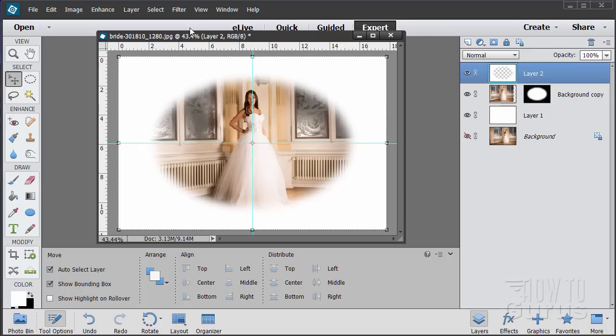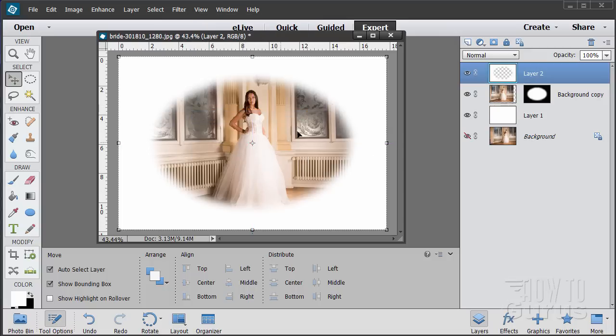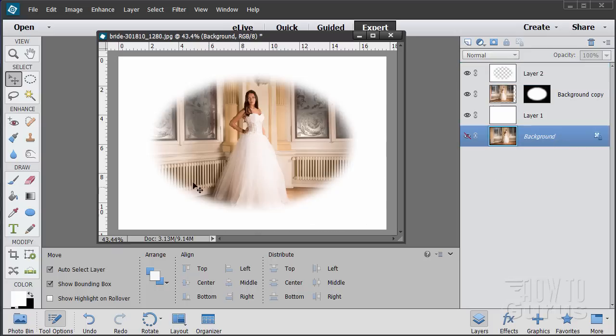We can now hide those guidelines. Go to View and just hide the guides. There we go — a really nice looking vignette. Let's now put in something a little more interesting.